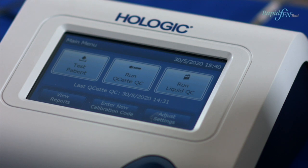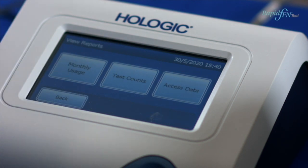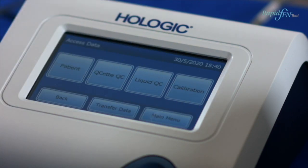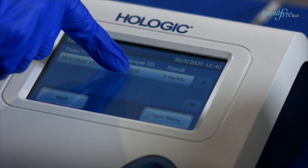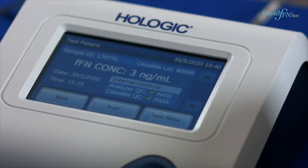From the main menu, select View Reports, then select Access Data. You can then select Patient Results, QSETs, Liquid QC or Calibration. Scroll through for the result required, select the result, and press Print.